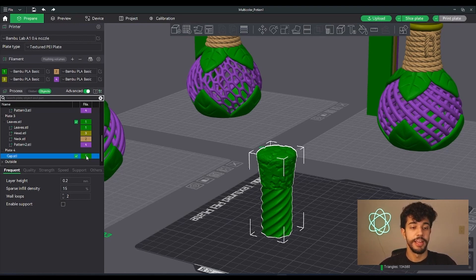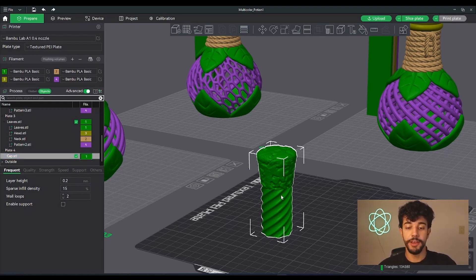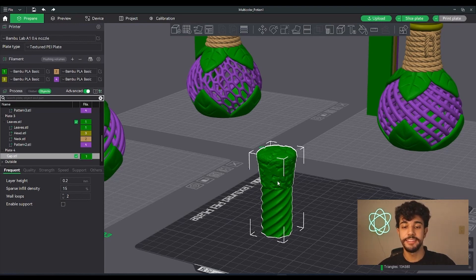Let's go to the objects tab. As we can see right here, the cap is green.